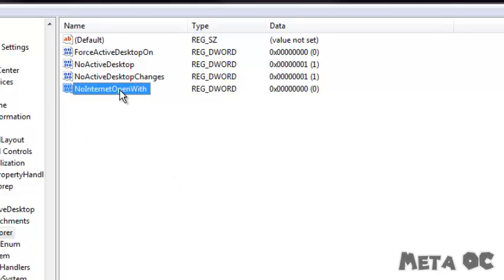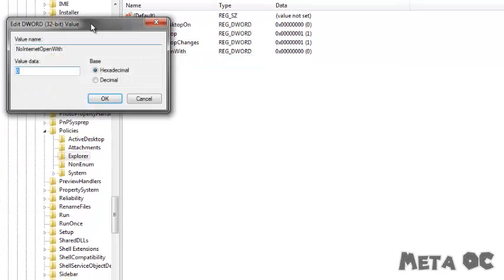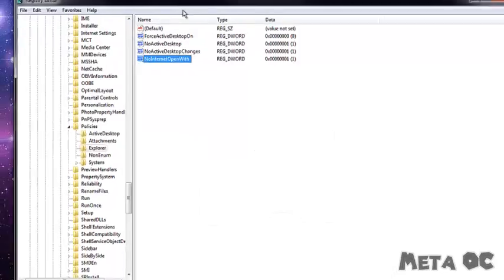Now that that's done, click Modify and set the value from 0 to 1, and then click OK.